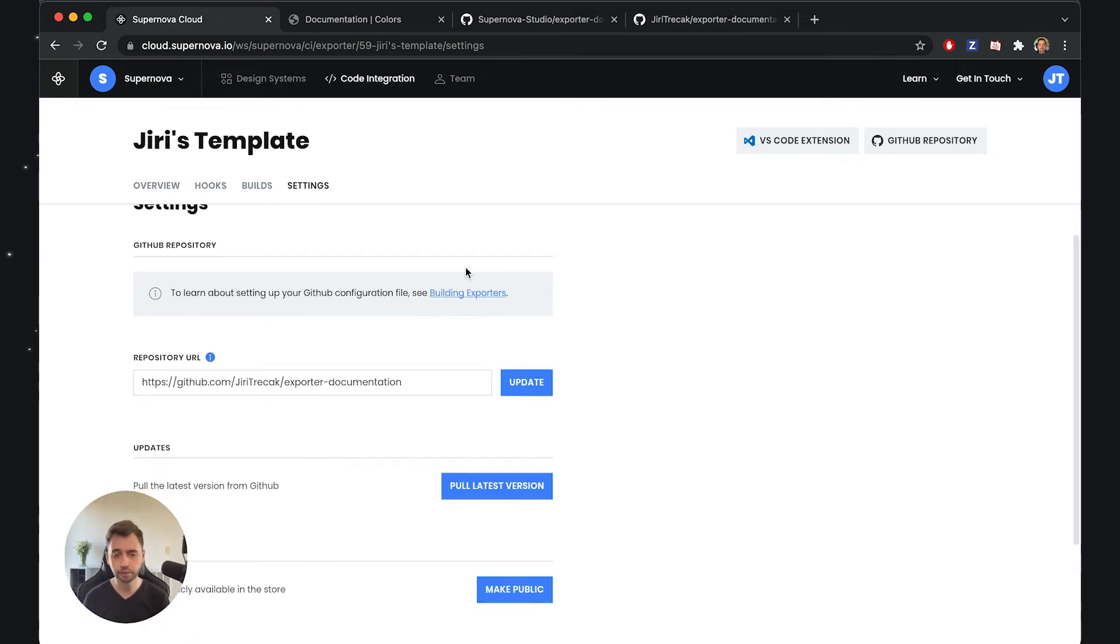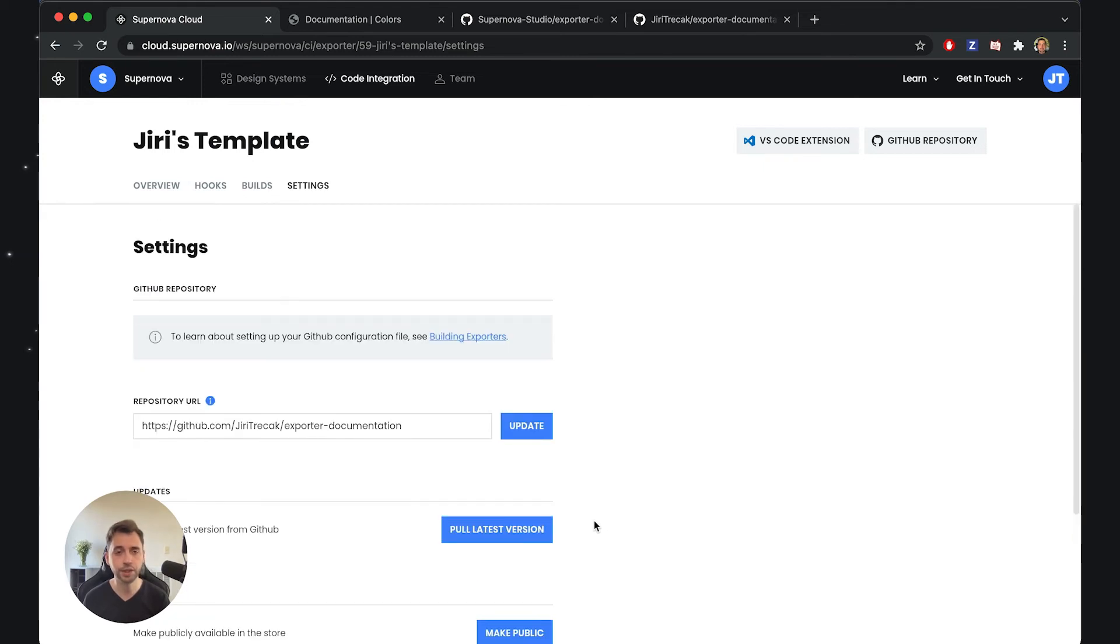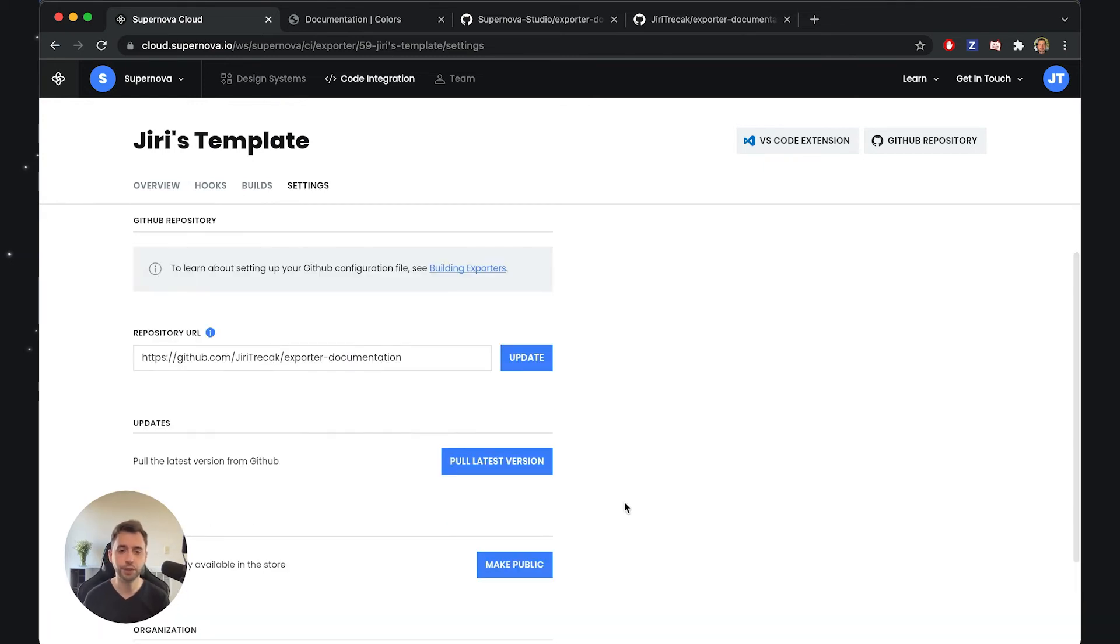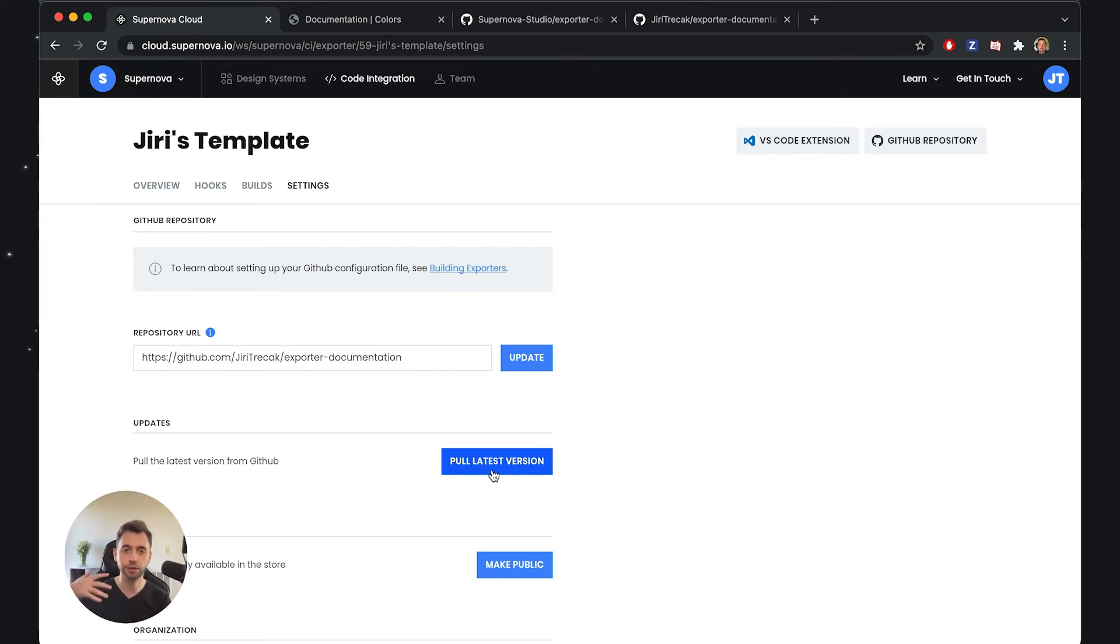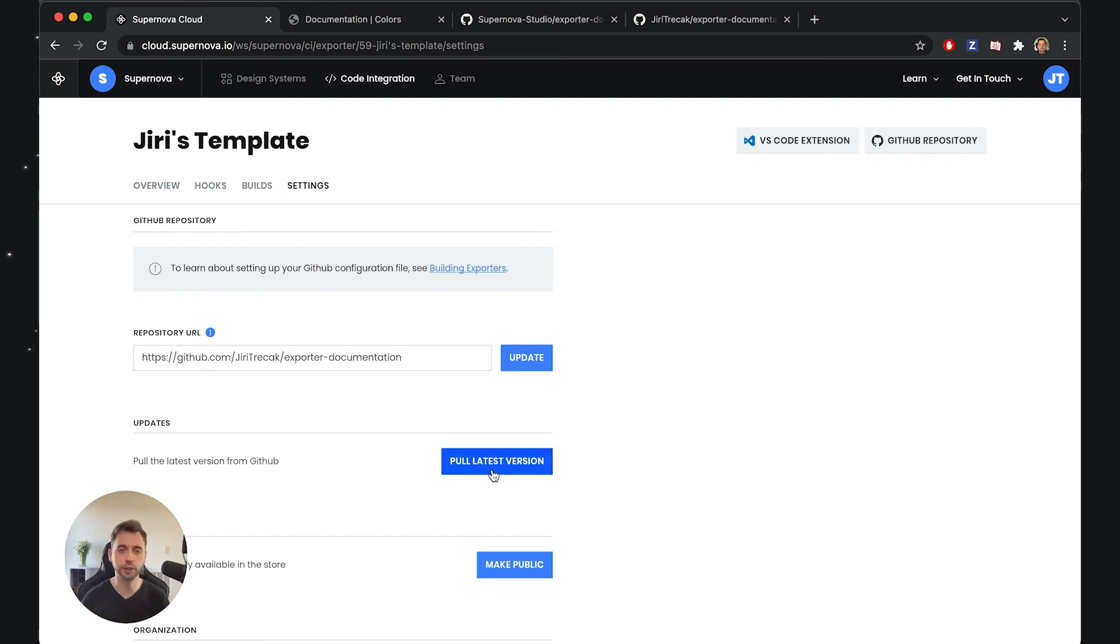We can also pull new versions from here, so if you make any change, you just hit Pull Latest Version and the exporter will be updated to the latest version. We can be constantly improving those templates and they will be improving your design system documentation.